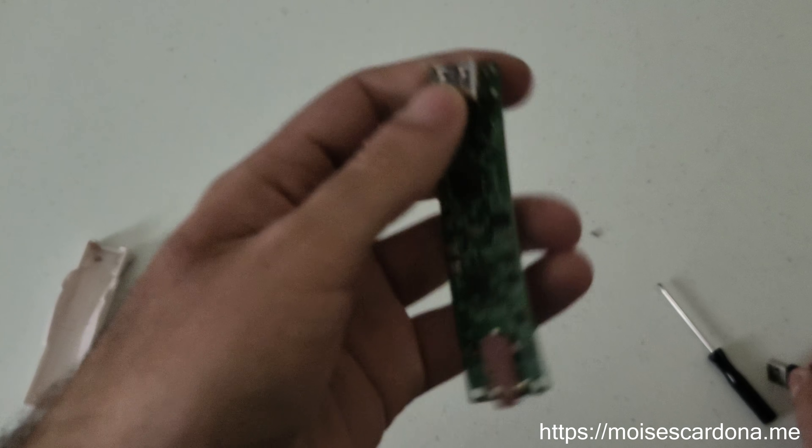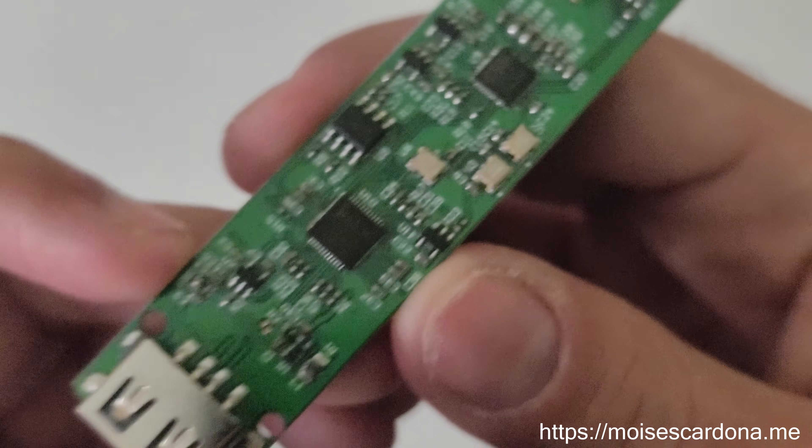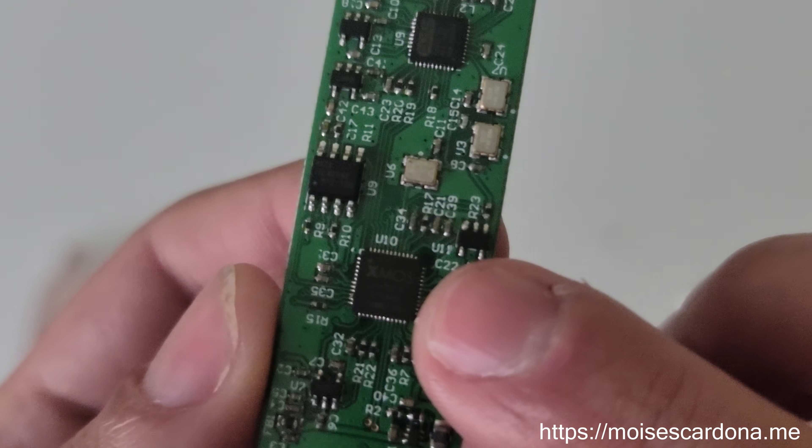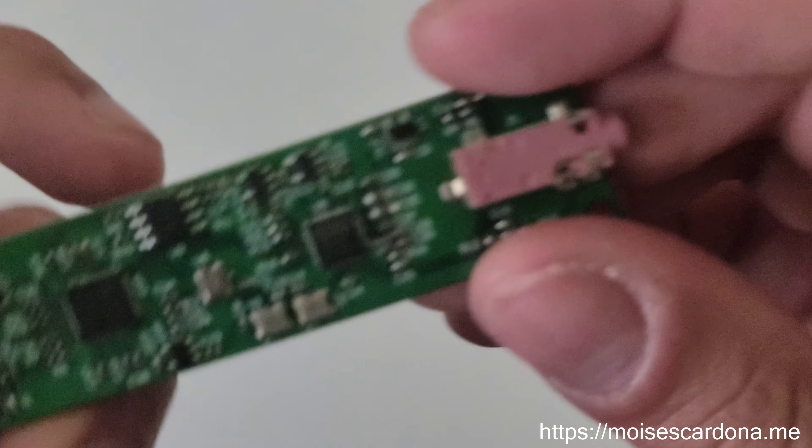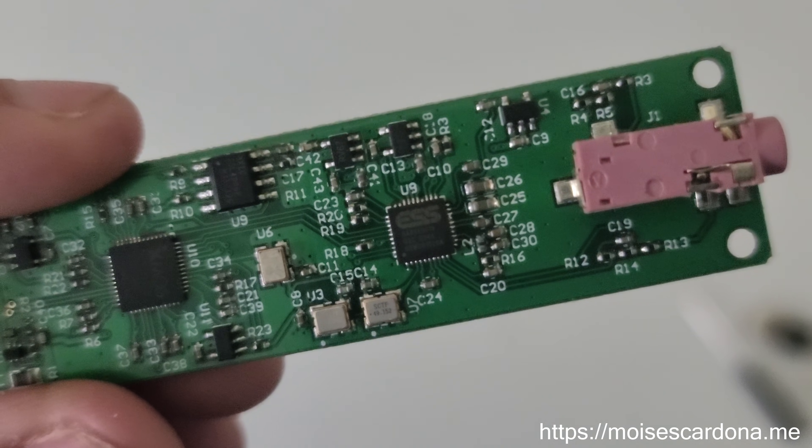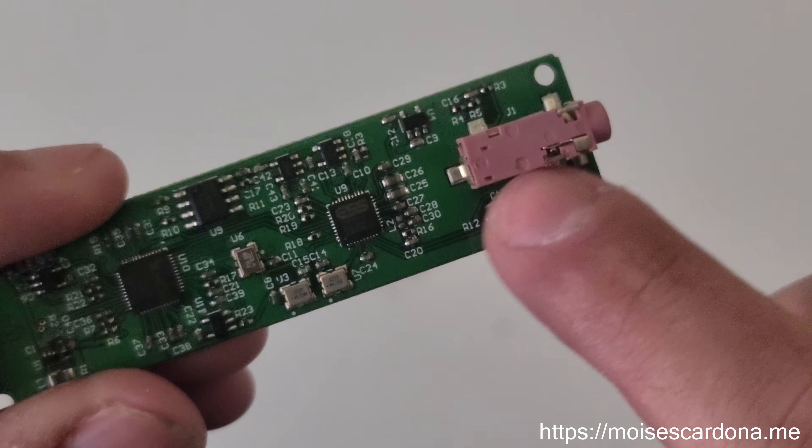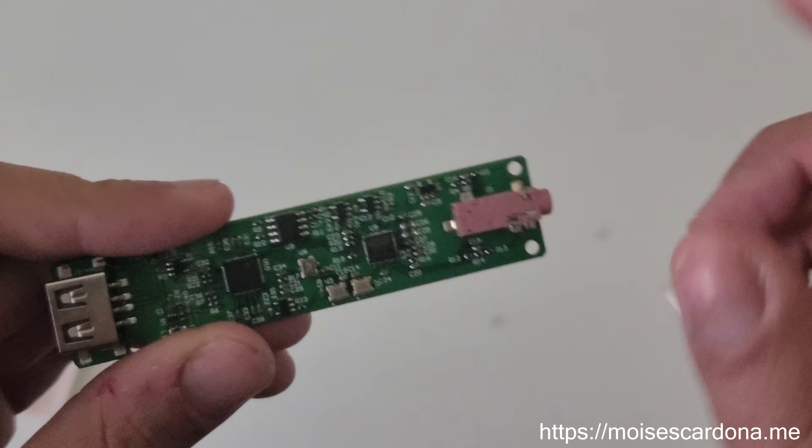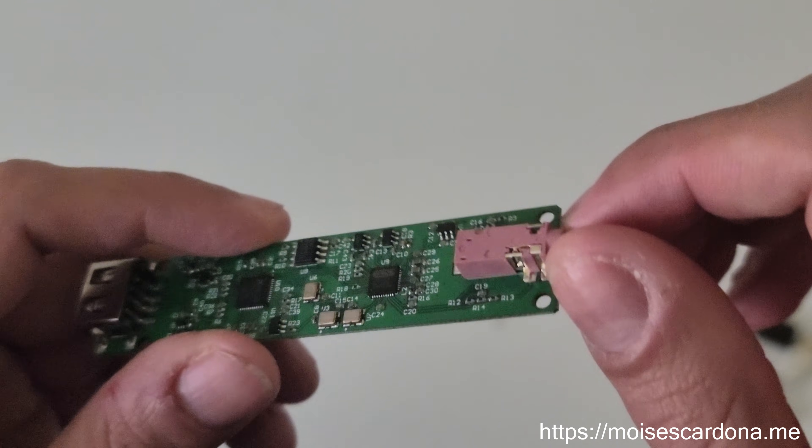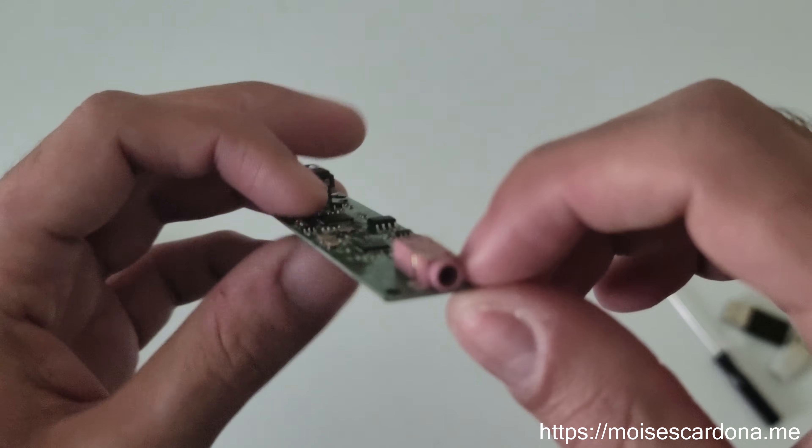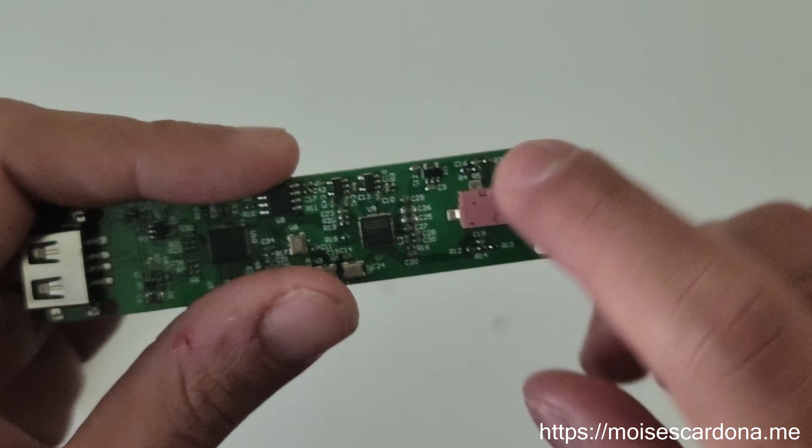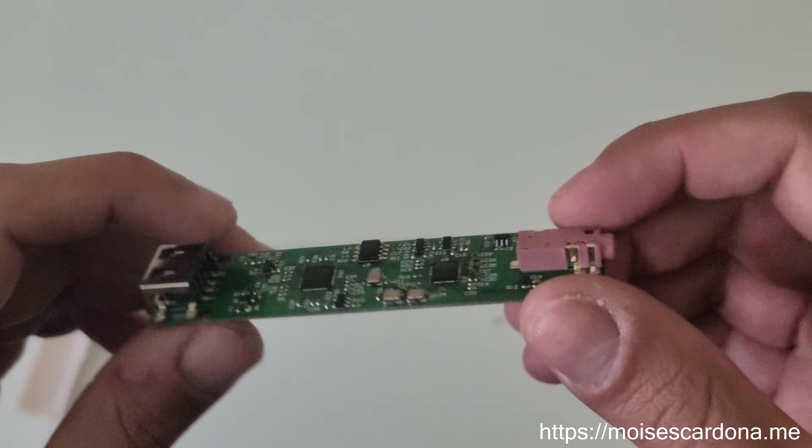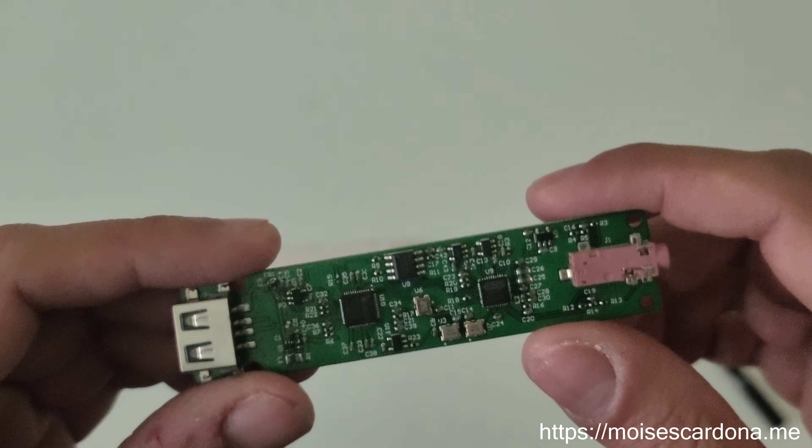I opened it to show you the components it's using. As you can see, it is in fact using an XMOS XUF208 controller and the ESS DAC here. This is the weird part where they decided to use a pink connector, which is actually used on motherboards to connect microphones. I don't know why they decided to use this part, but it doesn't really matter because it's an audio jack 3.5, so you're good.